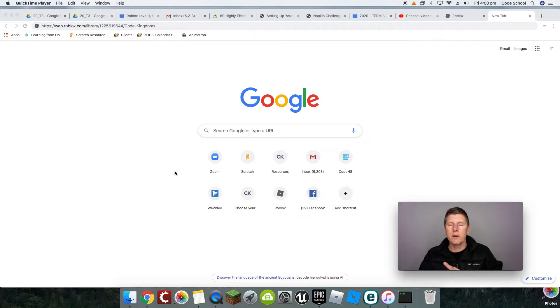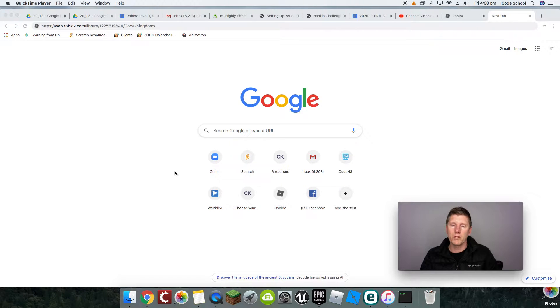The first thing you need to do is make sure that you've got roblox.com open and you've also got a copy of Roblox Studio installed on your computer.